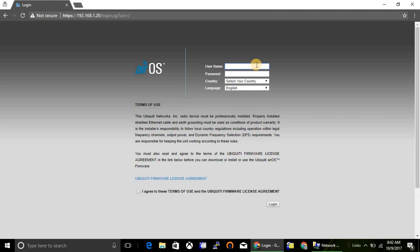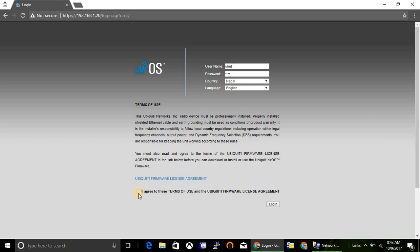Default username and password is ubnt and ubnt. Password also same, ubnt. Select your country and accept the license and terms and conditions. Logged in.